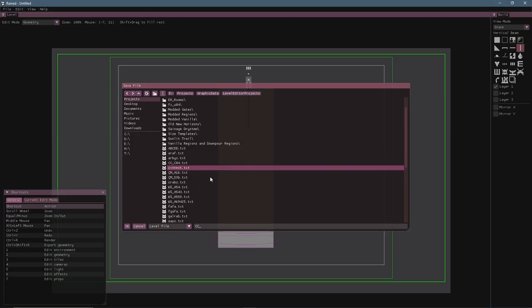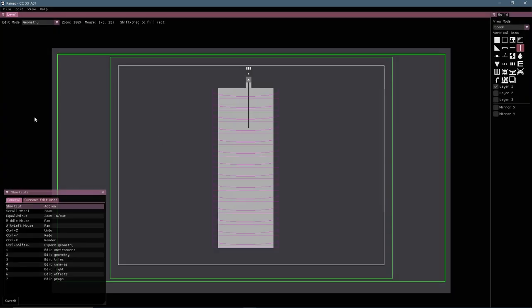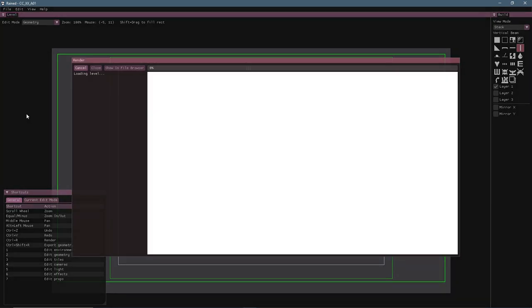So what I like to do is use a double prefix. So after CC I do XX, that being the region that we're creating, followed then by the name of your room. So I might call this A01 and then you can render it.